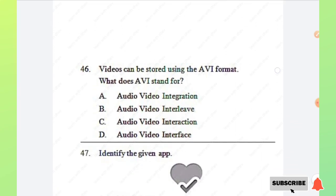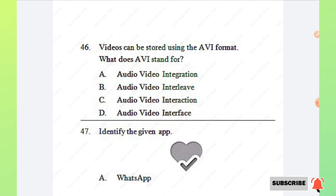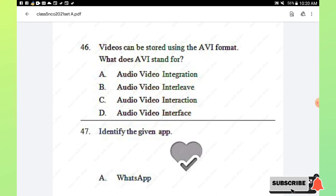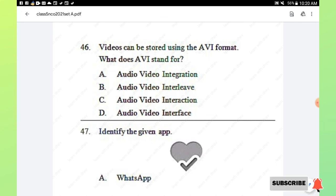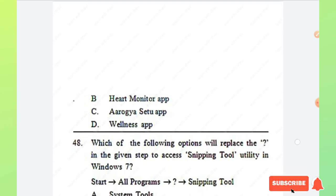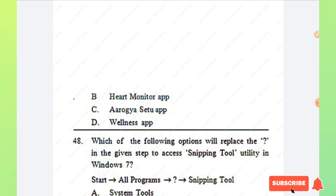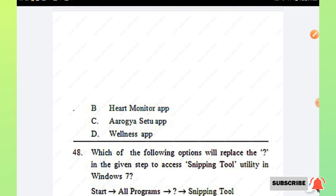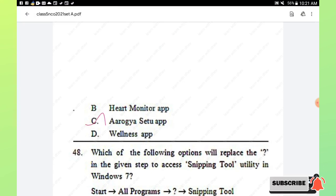This is the Achievers section. Question number 46: what does AVI stand for? Options are Audio-Video Integration, Audio-Video Interleave, Audio-Video Interaction, and Audio-Video Interface. AVI stands for Audio-Video Interleave. Question number 47: identify the given app logo. Options are WhatsApp, Heart Monitor app, Aarogya Setu app, and Wellness app. The logo shown is that of the Aarogya Setu app. Option C is the right answer.